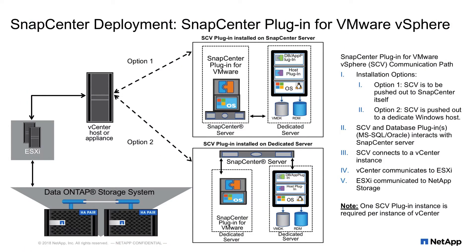Before I show you how to install the plugin, we first must decide where we want to install it. As we see here in the diagram, we have two options. Option one is to install it directly onto the SnapCenter server, saving you a Windows host license.